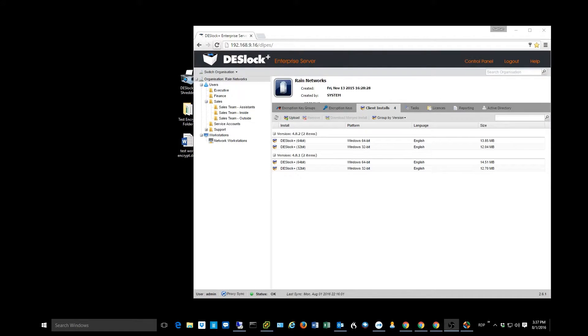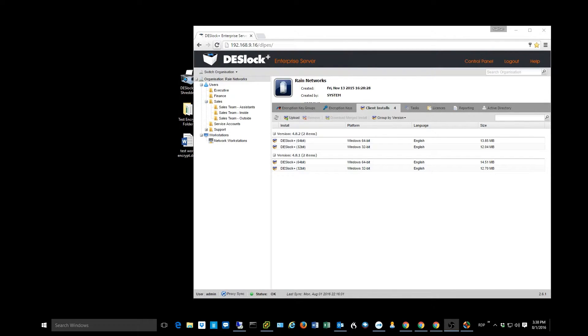Hey guys, this is Nathan with RAINN Networks, and today we're going to do part two of our series on ESET's Deslock encryption product.